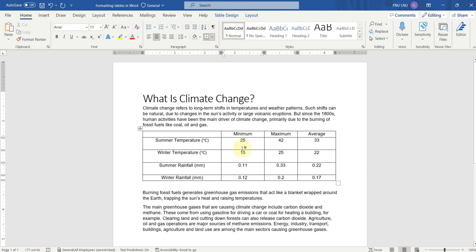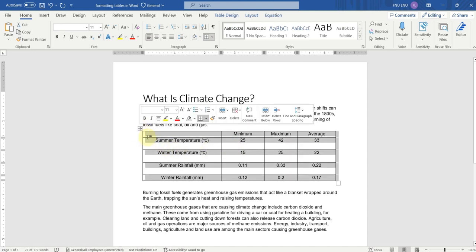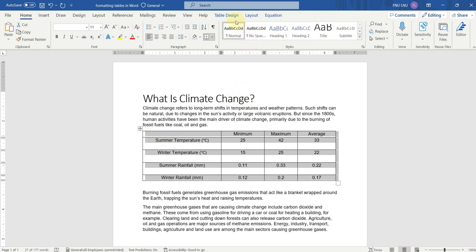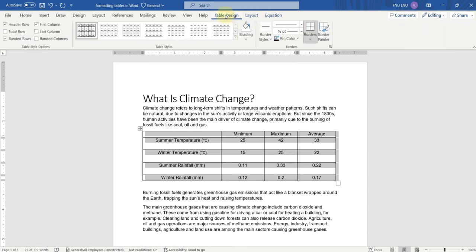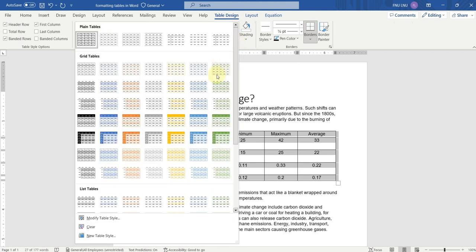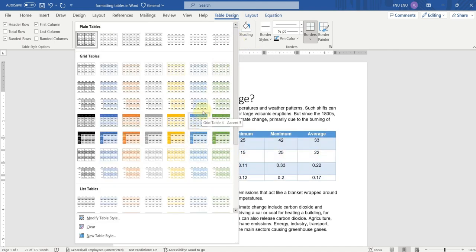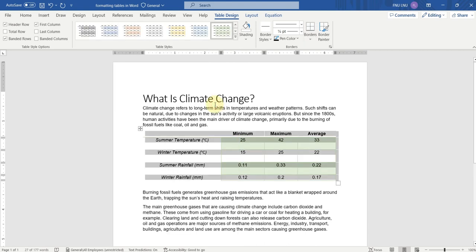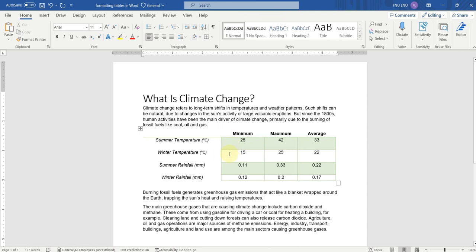Now if you want to add some styles to the table, you have to select the entire table by clicking here. Now here you can see three tabs: Table Design, Layout, and Equation. For changing the style, we have to go to Table Design, and here we can find different styles for this table. You can select any one of them. When you select a design, you can see that the design has been applied to the table.